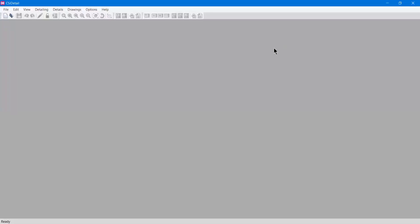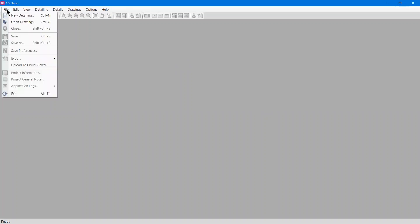Hello everyone and welcome to another video from the series CSI Detail version 18. In this video we are going to look at the file menu in which we have new detailing and open drawings options.